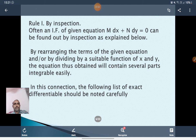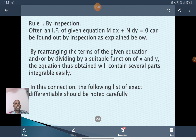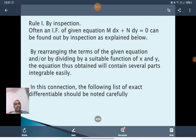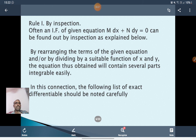Method 1: By inspection. The integrating factor of M dx plus N dy equal to 0 can be found by inspection. By rearranging the terms of the given equation, or by dividing by a suitable function of x and y, the equation obtained will contain several parts integrable easily. We can find the solution by multiplying by some suitable function to make it exact.